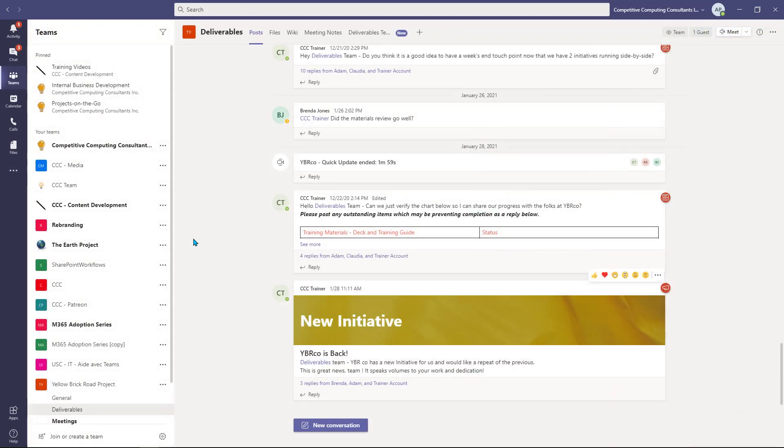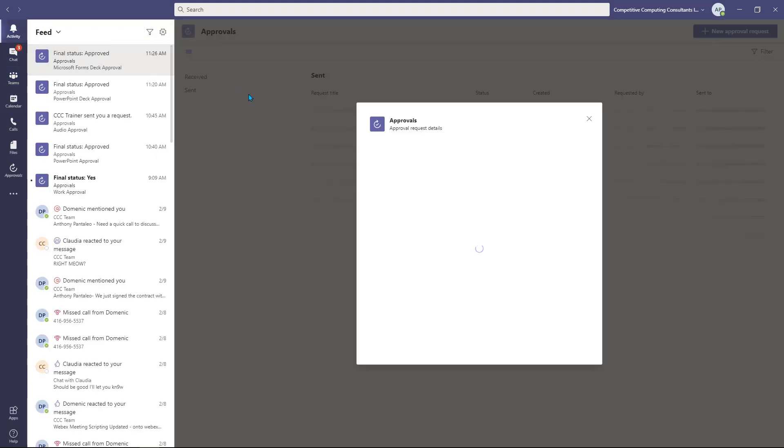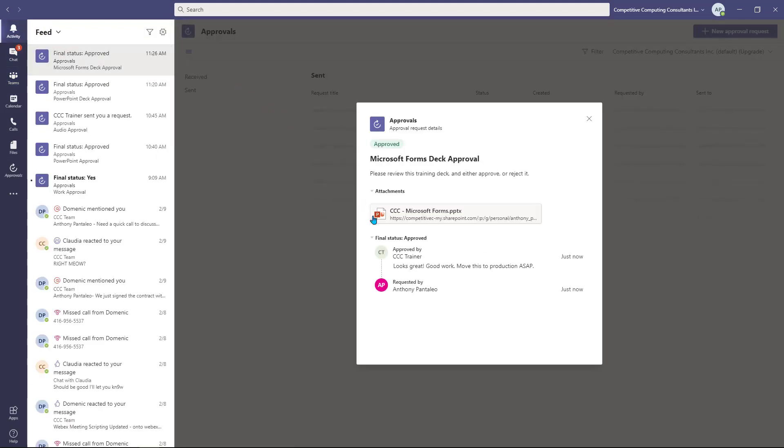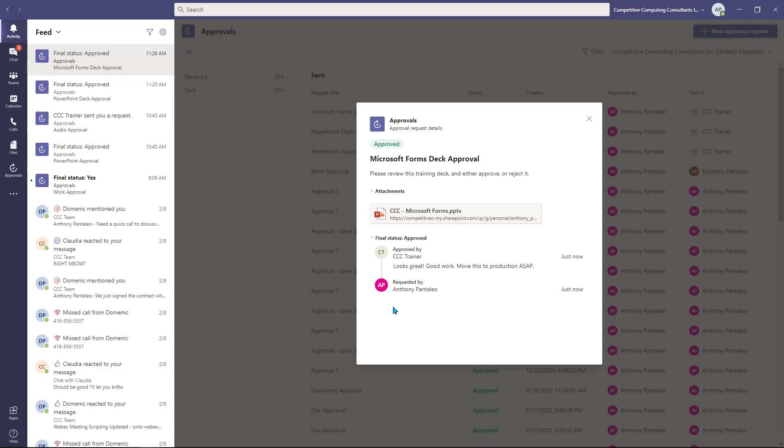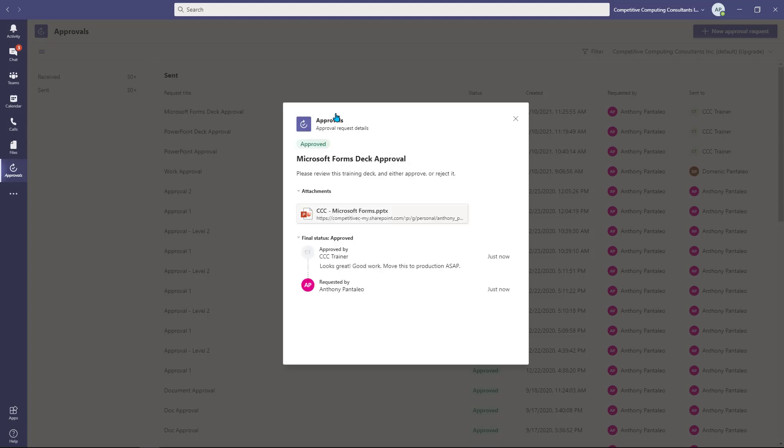Once the approver or approvers have responded, you'll receive a notification with their responses in your activity view. You can also access your Sent Approval section and view the approval response. We even have the ability to select each approval to review the details, which can also include the approver's response comments.